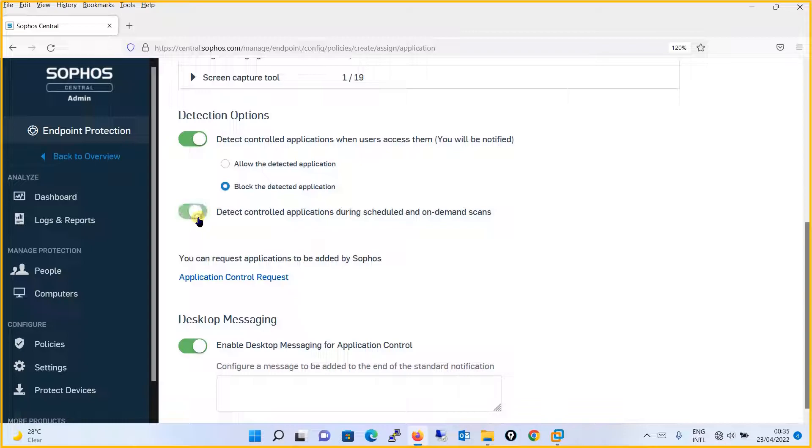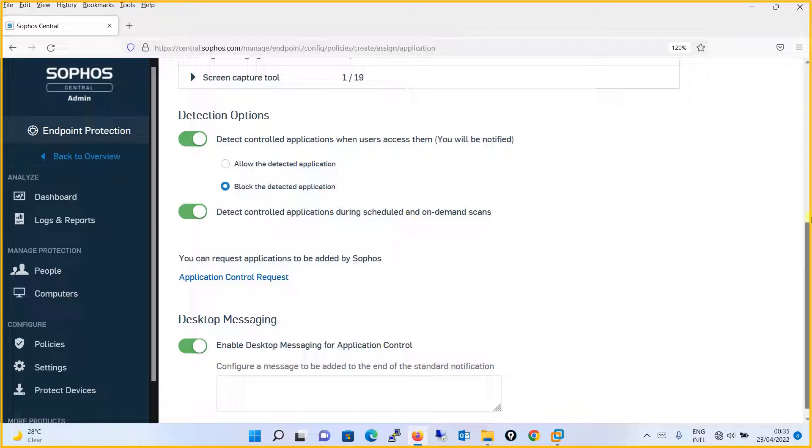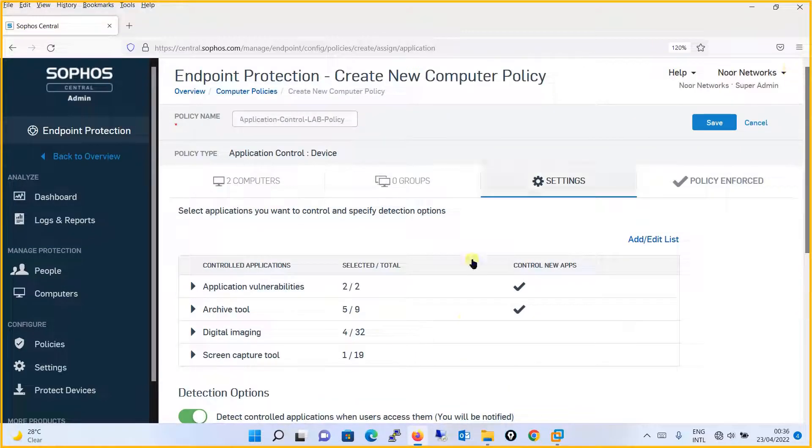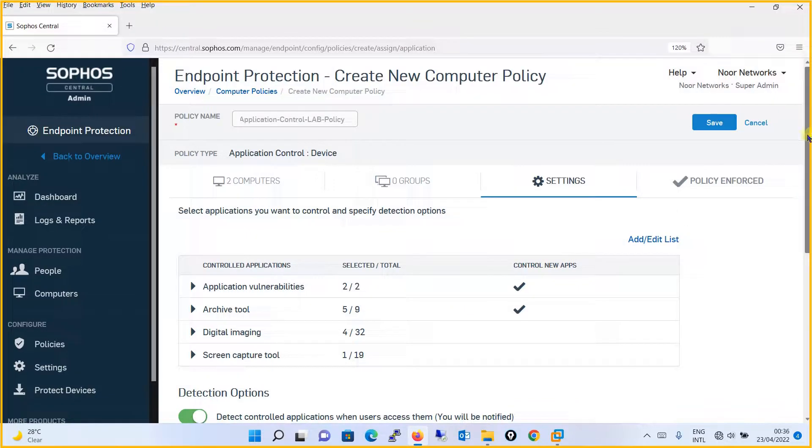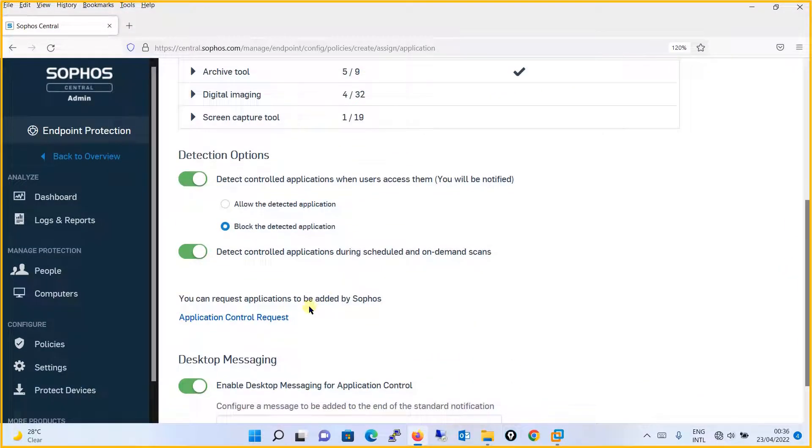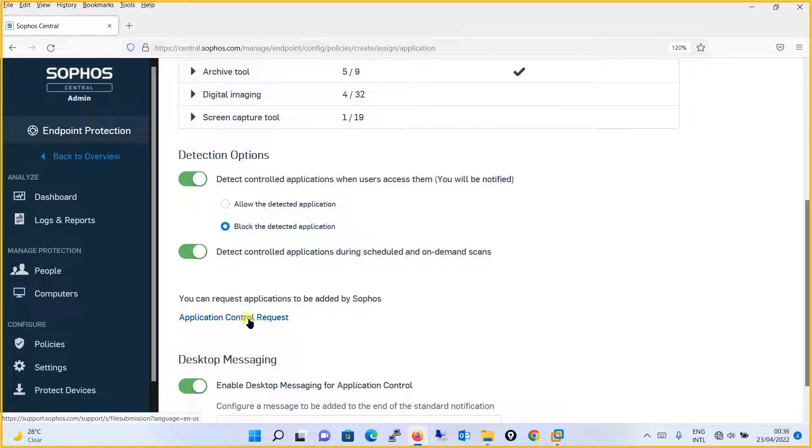Thereafter, you will turn on this option. It says that Detect control application during schedules and on-demand scans. Sophos Central traditionally gives you option called application control request. Basically, if you want to request to Sophos that certain application needs to be added into this particular list so that action for allow or block can be taken, you can request to Sophos Central by clicking over here and following the requirement.